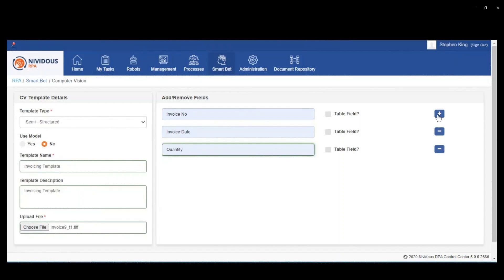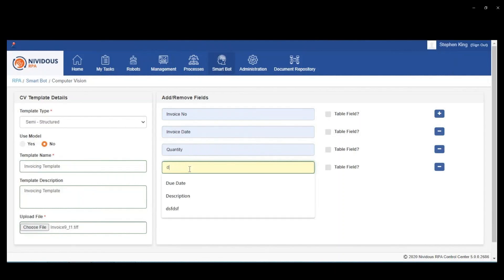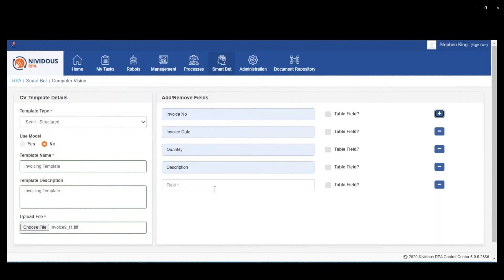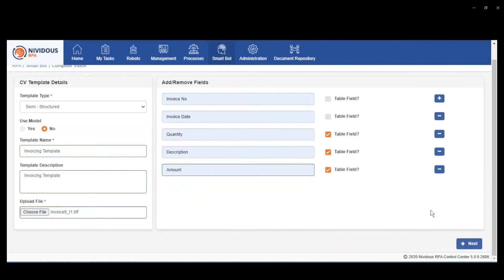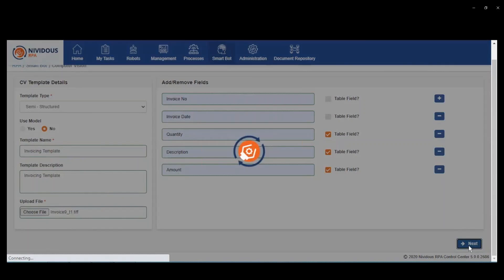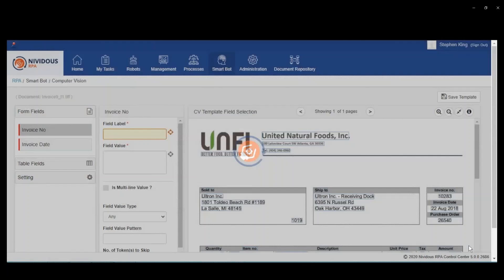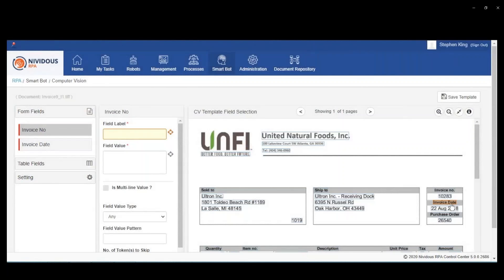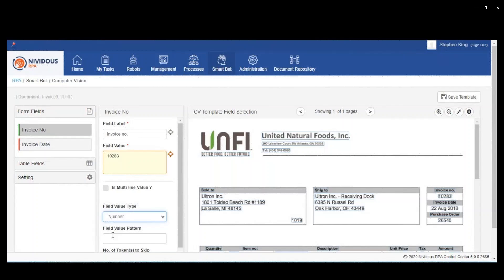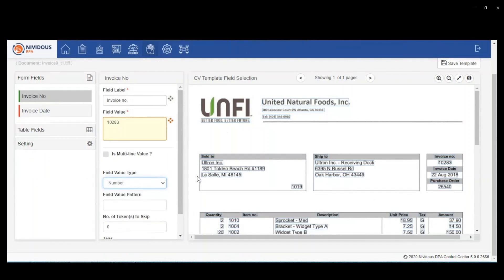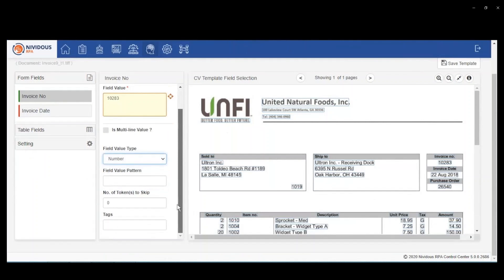For each of the fields that you want to extract, you define those in the template. You select a sample file and then you also say which of those fields appear in a table. The system is going to use your sample file and allow you to match up the data that you're trying to extract with where it appears in that sample file.